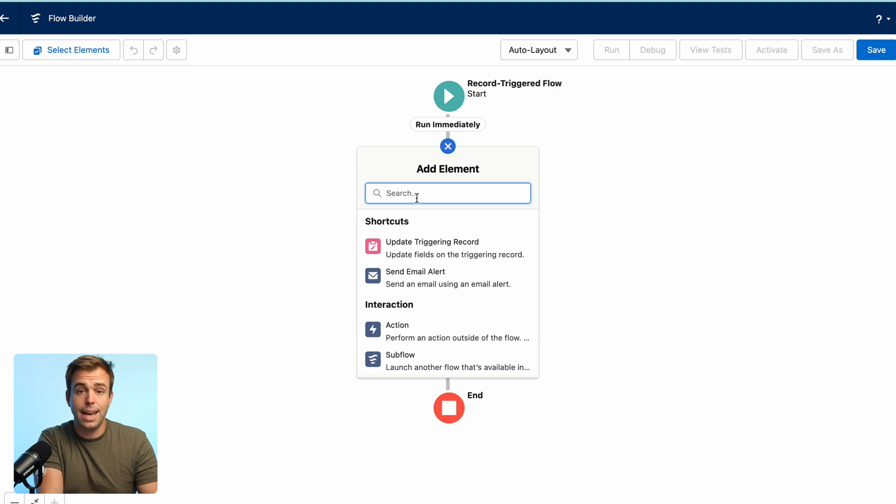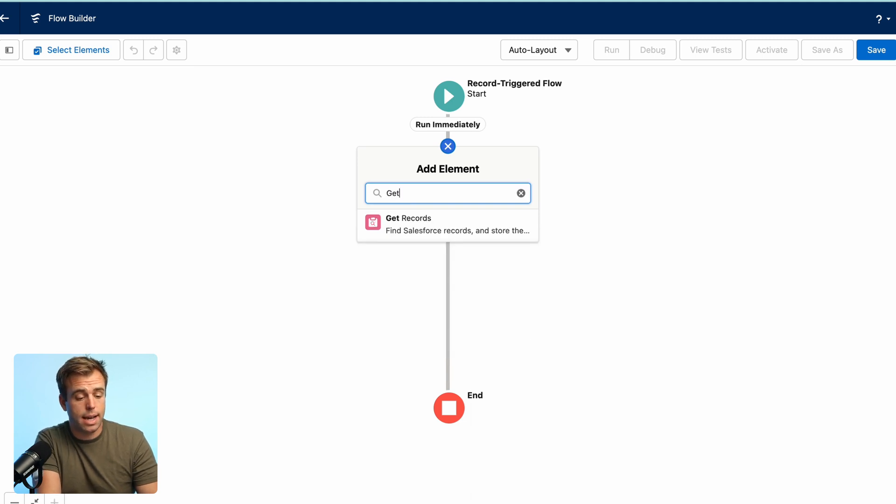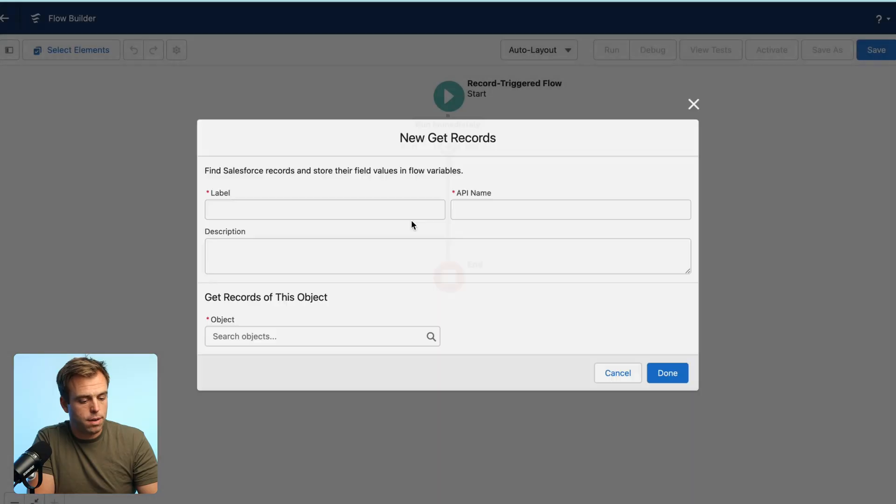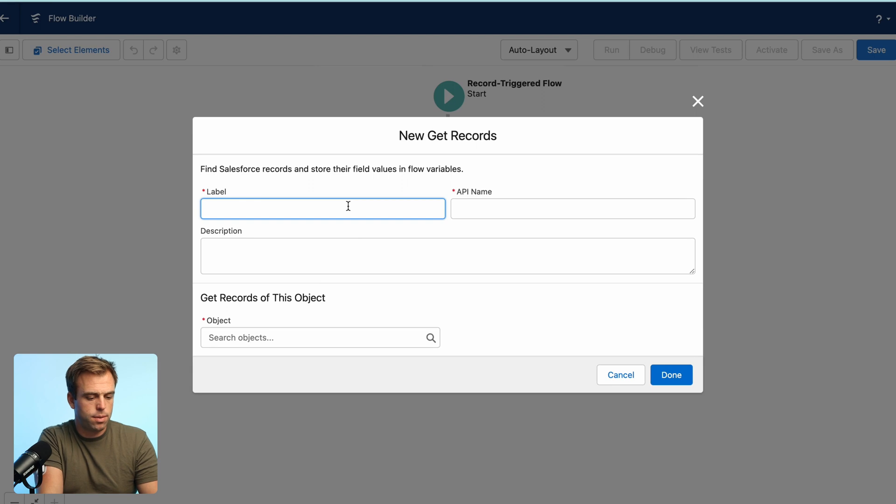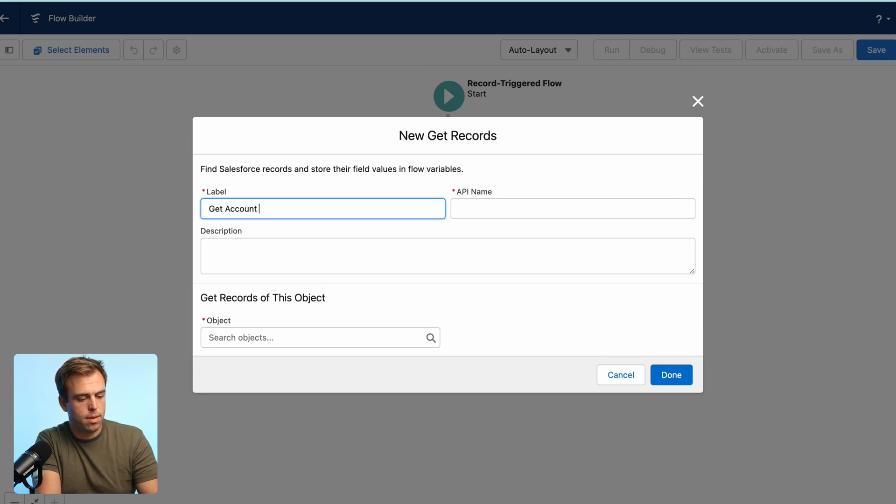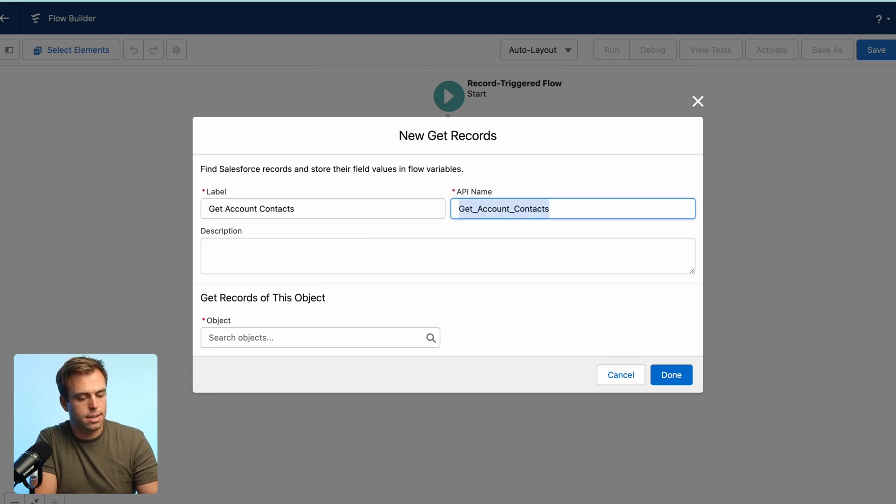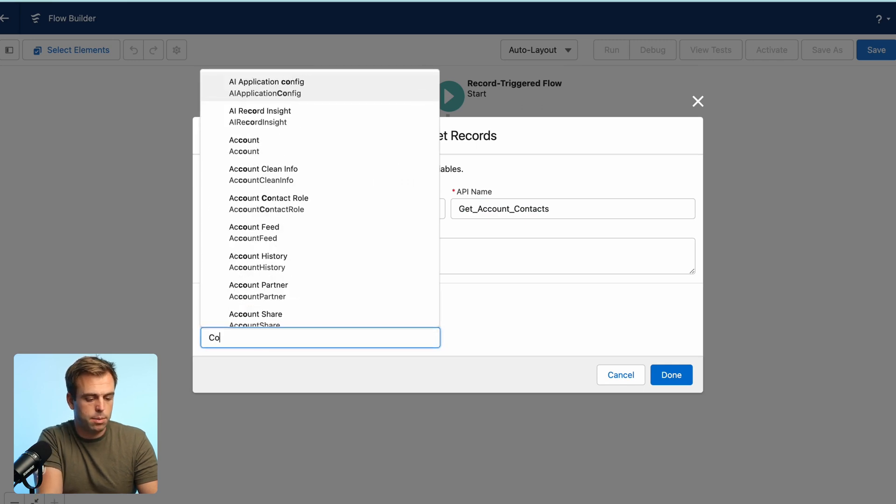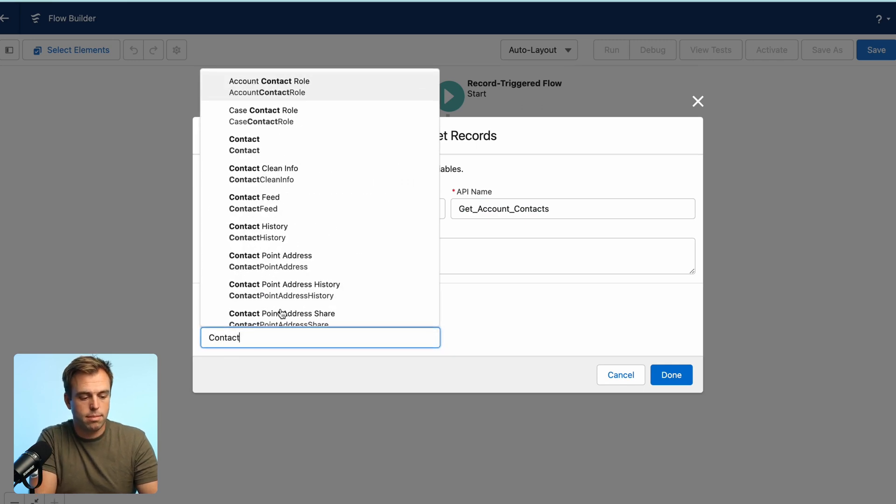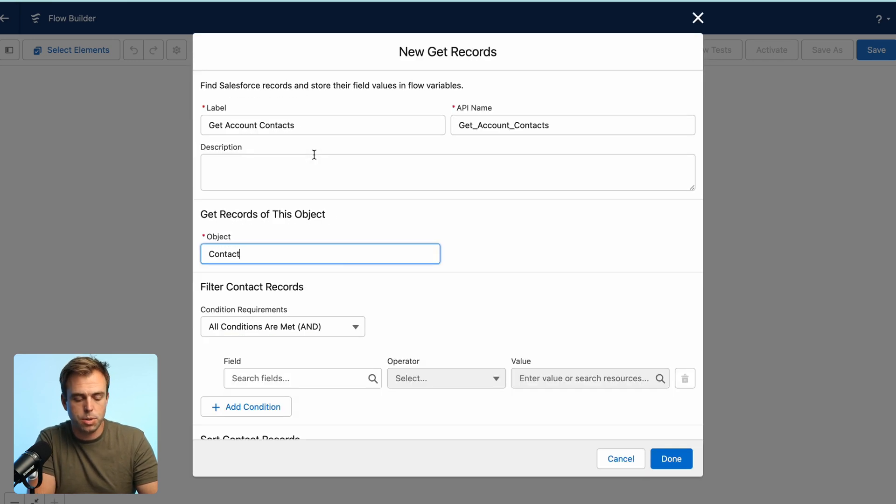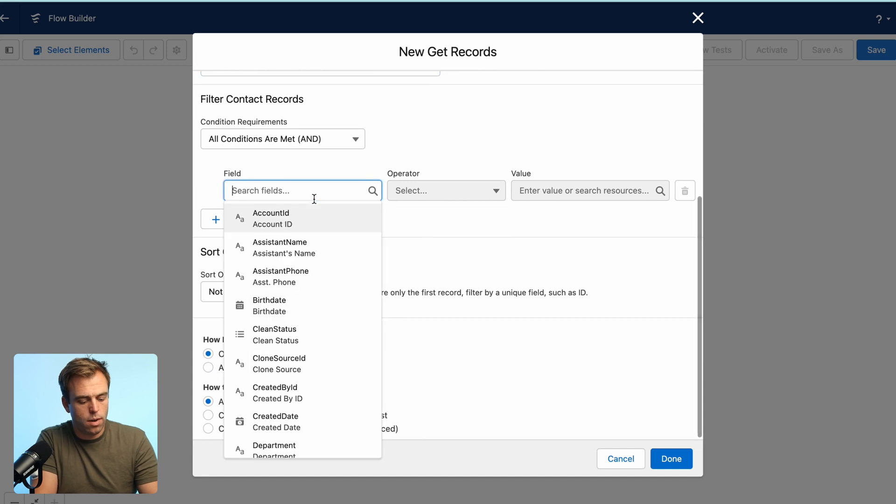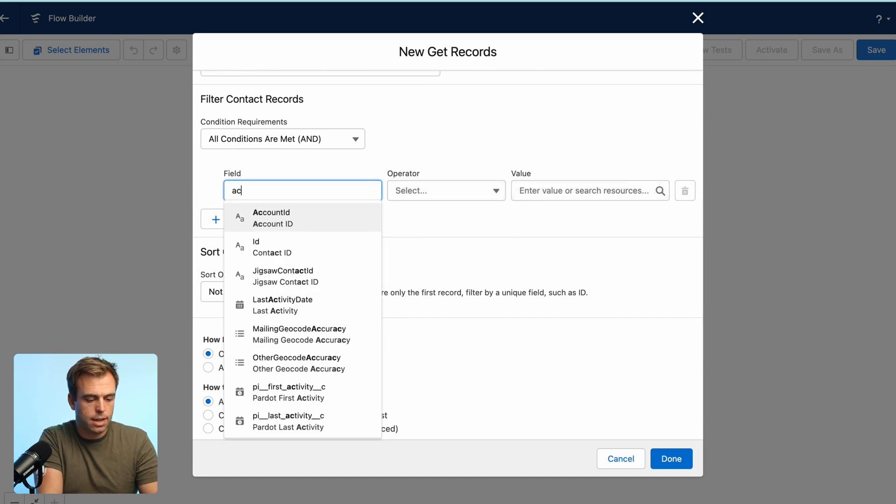Next thing we're going to do is get all of the contacts for that account. So add the element for get records. I'm going to call this get account contacts here. And under the object, the object that we want to get is the contact object. And we want all contacts.